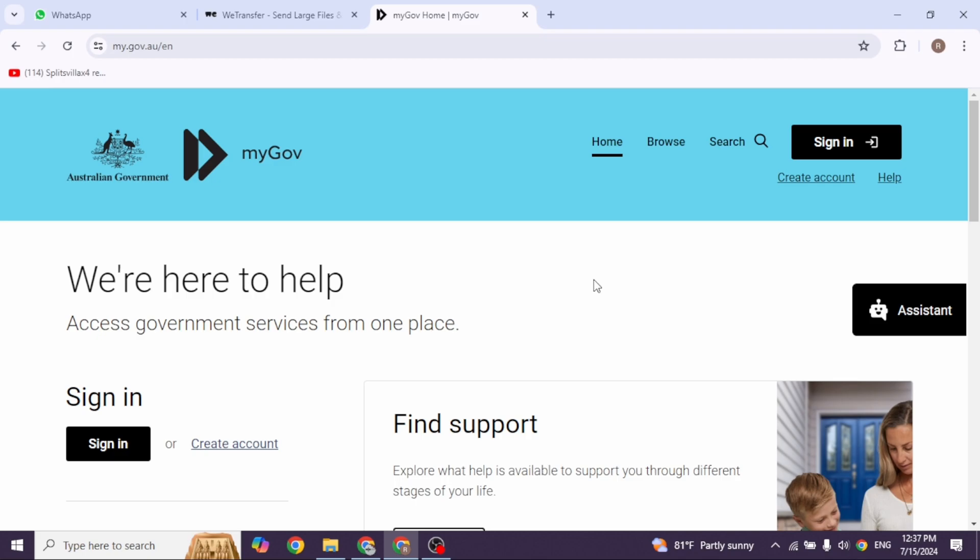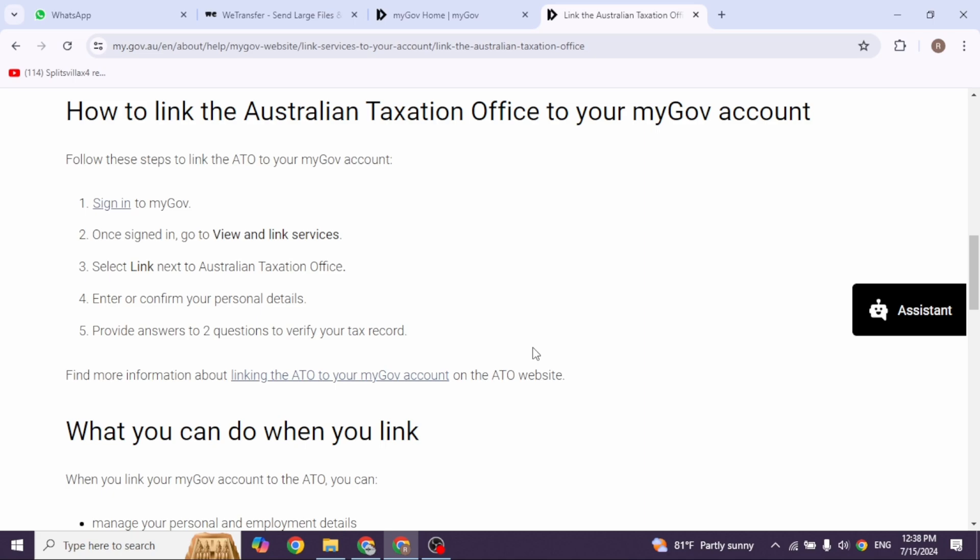Once you do that, we'll be good to go. Carefully enter the information and answer two questions based on the documents mentioned earlier.